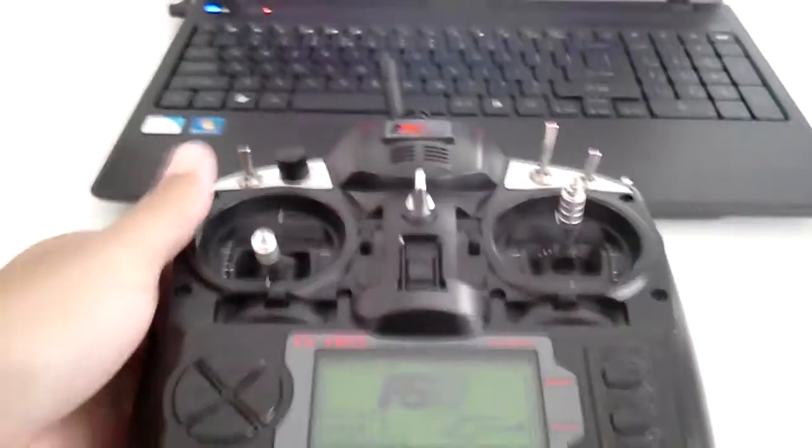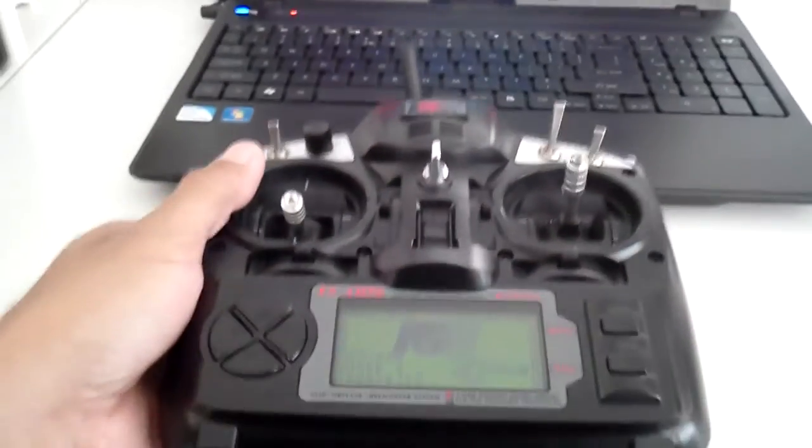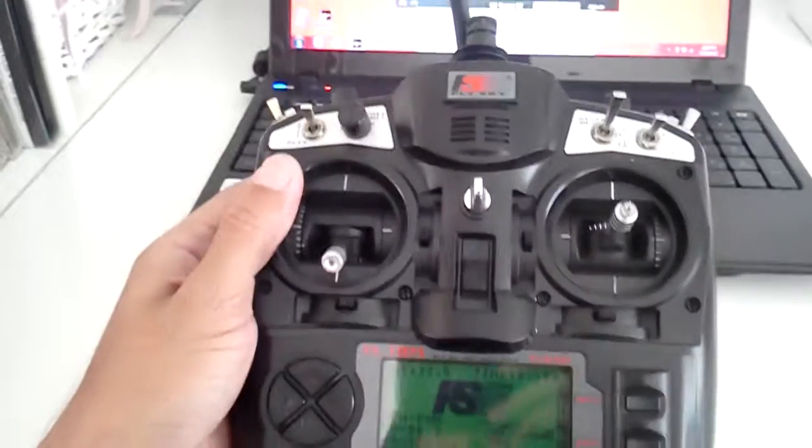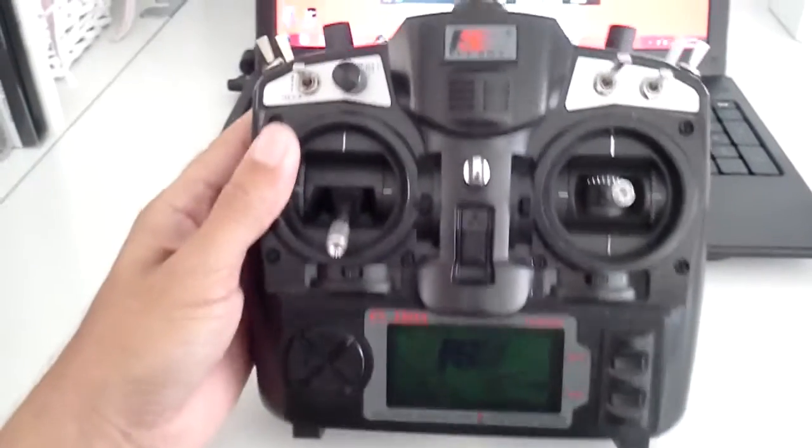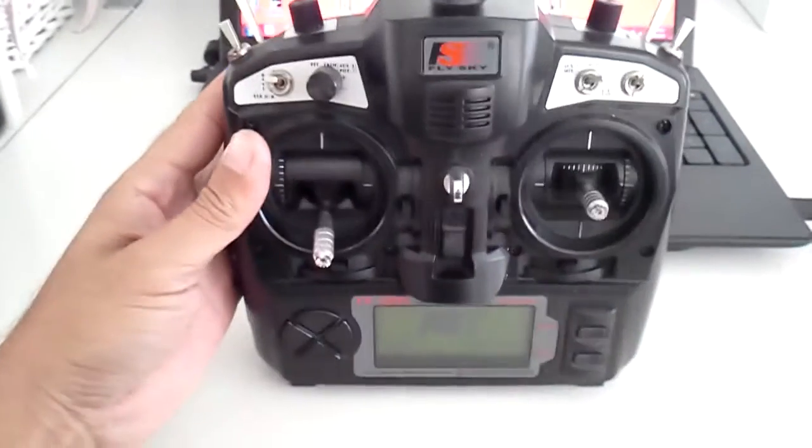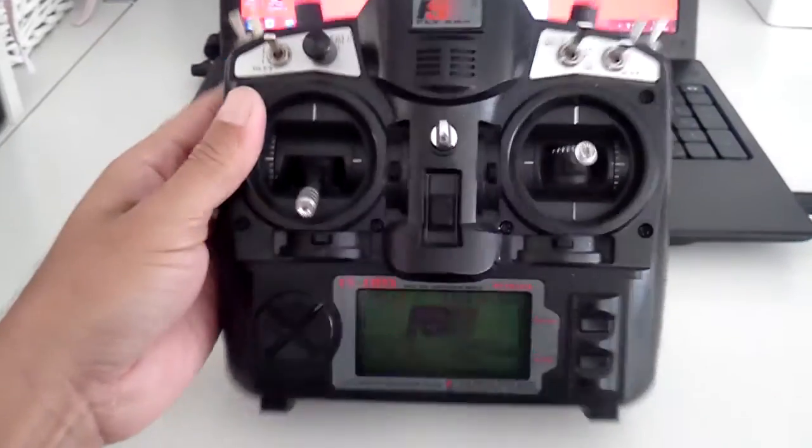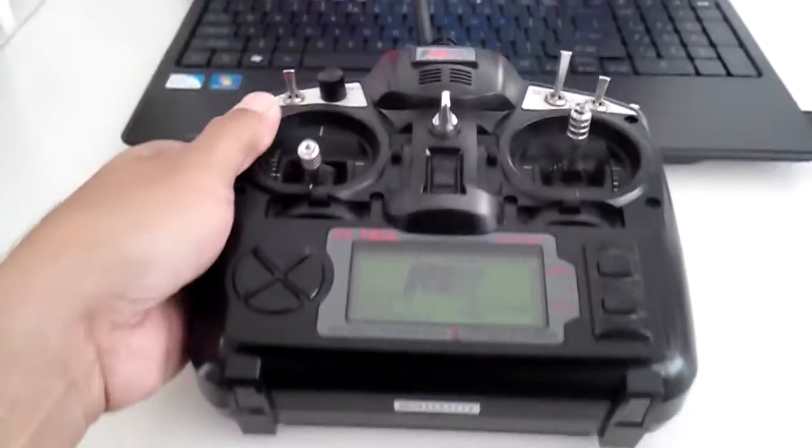I'm using the FlySky TH9X or Turnigy 9X, the same radio pretty much, right there.